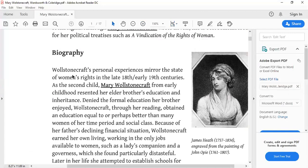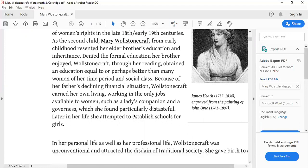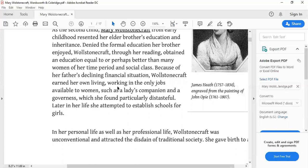Wollstonecraft's personal experiences mirror the state of women's rights in the late 18th and early 19th century. As the second child, Mary Wollstonecraft from early childhood resented her elder brother's education and inheritance. Denied the formal education her brother enjoyed, Wollstonecraft through her reading obtained an education equal to or perhaps better than many women of her time period and social class. Because of her father's declining financial situation, Wollstonecraft earned her own living working in the only jobs available to women, such as a lady's companion and a governess, which she found particularly distasteful. Later in her life she attempted to establish schools for girls.